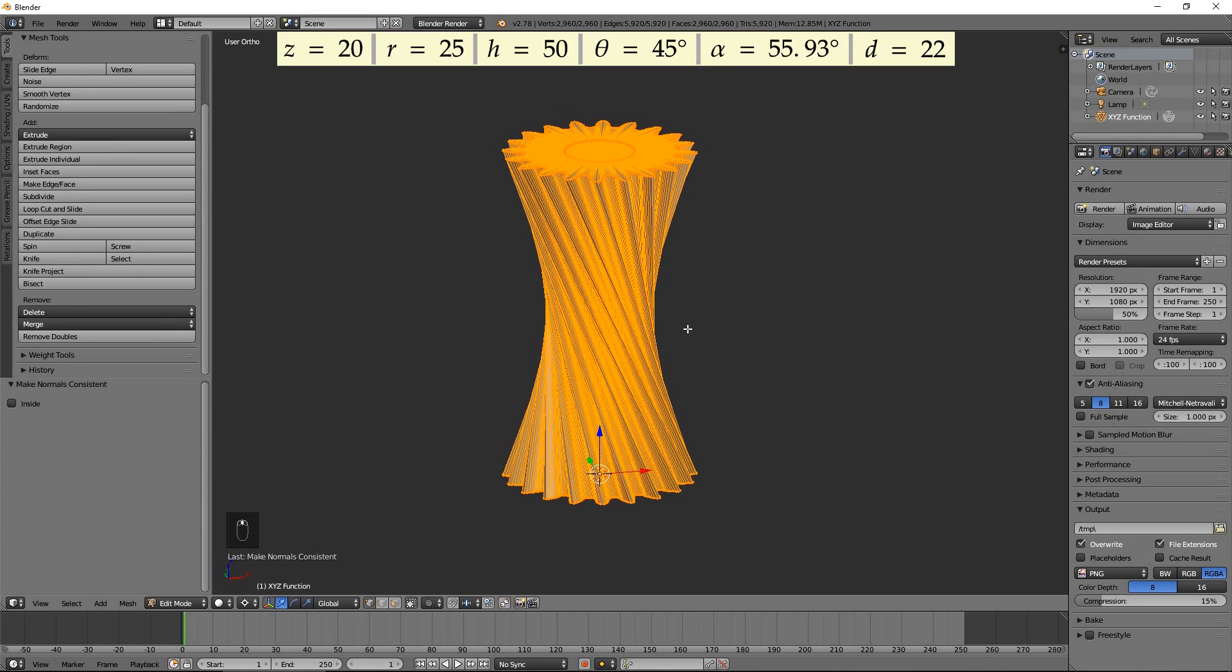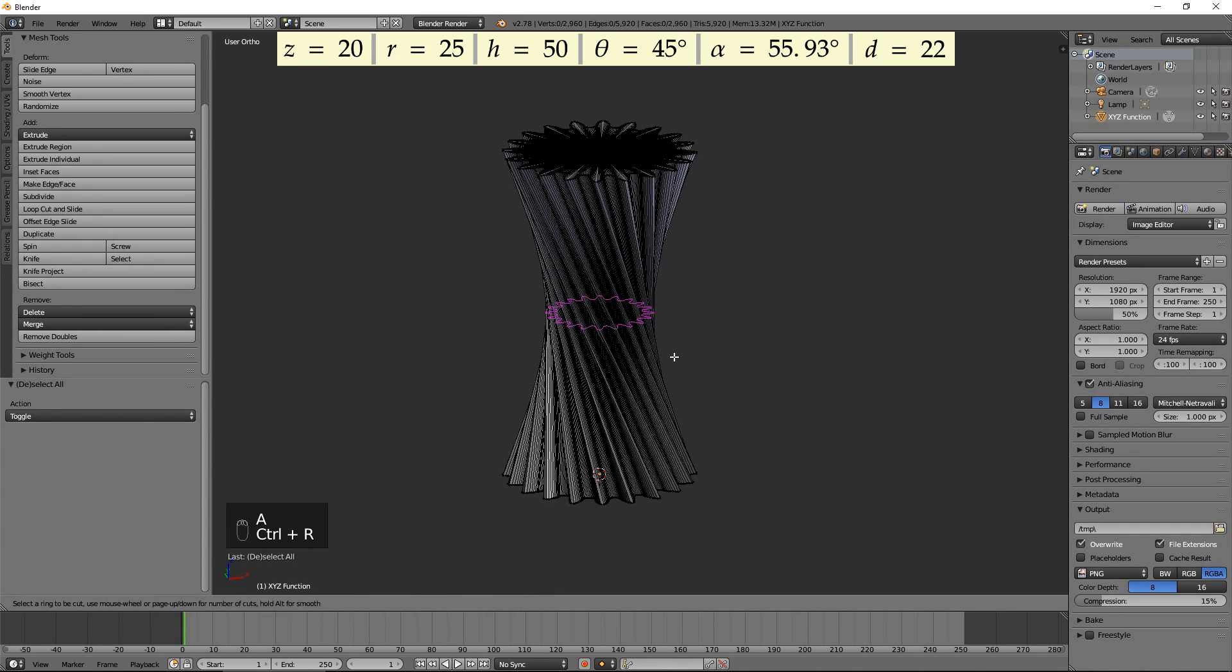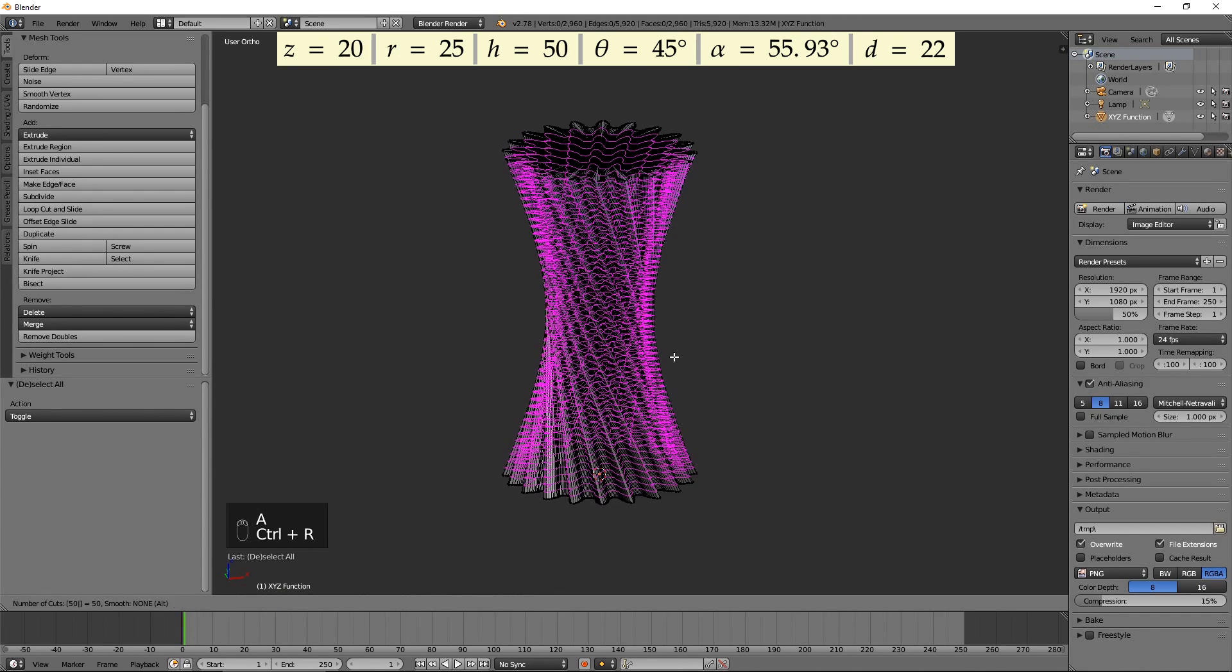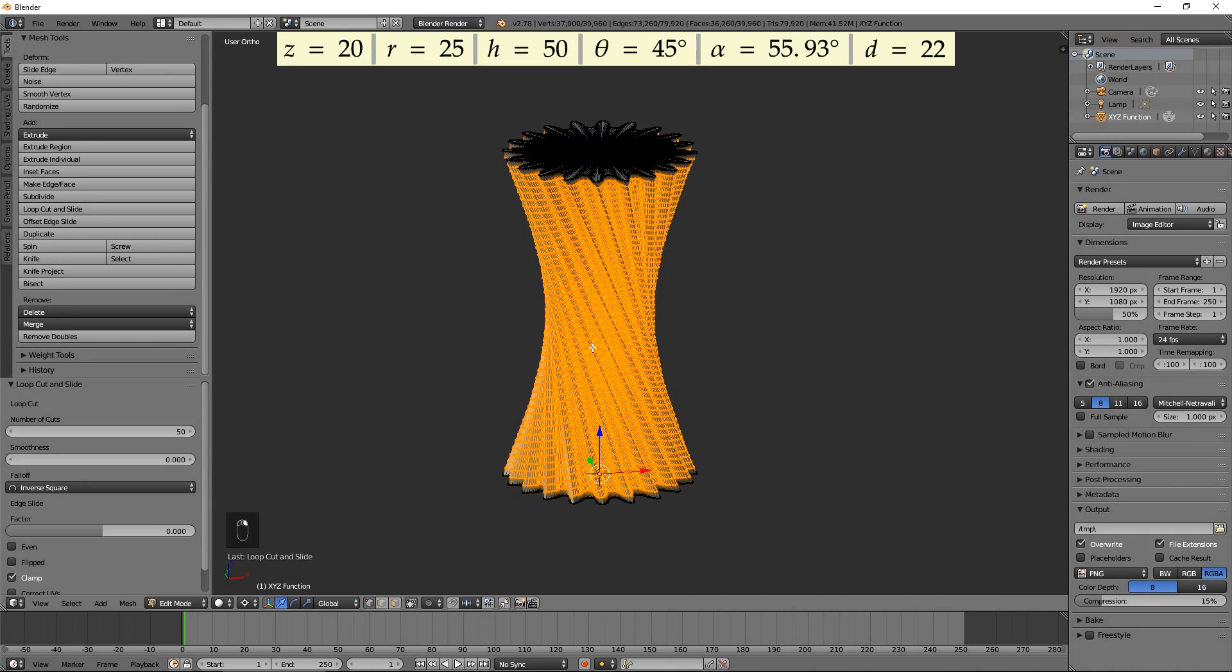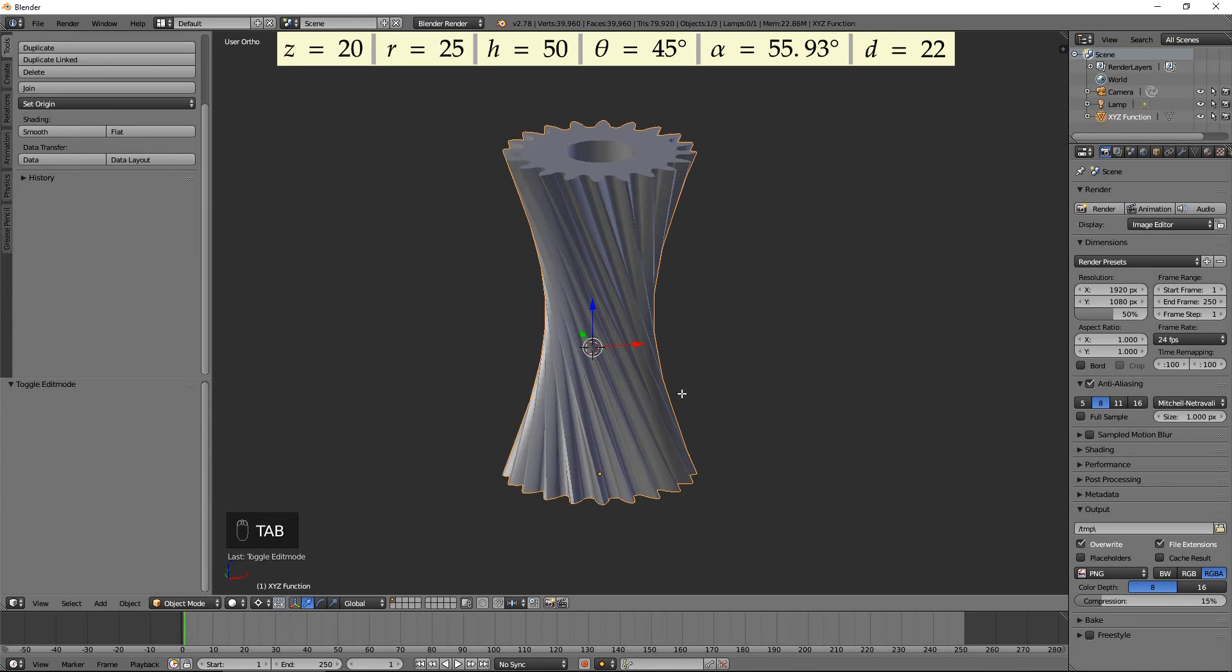To help with rigid body physics simulation, create 50 loop cuts by pressing Ctrl R, 50, and right and then left mouse button.